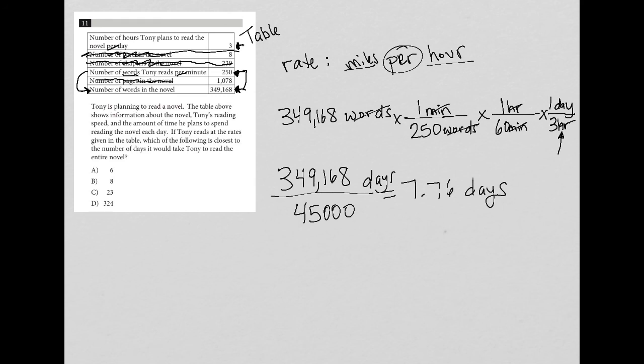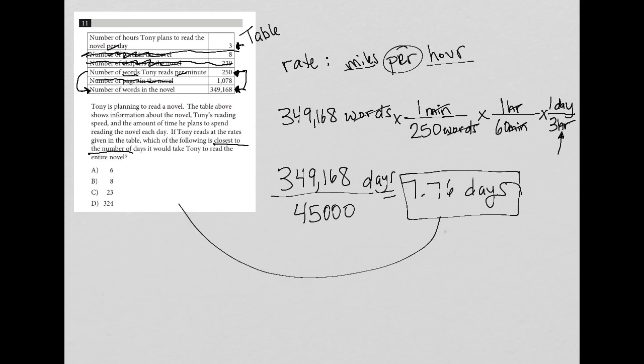So then the closest answer here, it does say closest to the number of days. So I don't usually guesstimate or estimate here. So 7.76 days is closest to eight days. So that's about how long it would take for Tony to complete this novel.